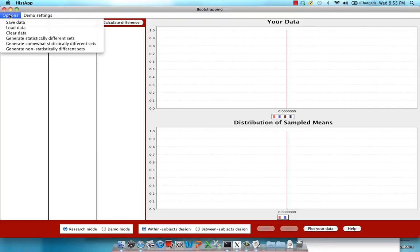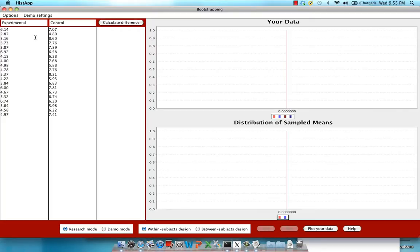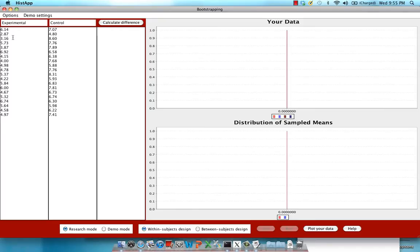Now I don't have any data on hand, so I'm going to click on Options and click on Generate Statistically Different Data Sets. This is for demonstration purposes only. Now imagine that these are reaction times for your experimental condition and your control condition. So for example, this could be your Word Stroop task, it could be your Famous Faces task, Spatial Stroop task, whatever you have. And this is your control condition in that same task.